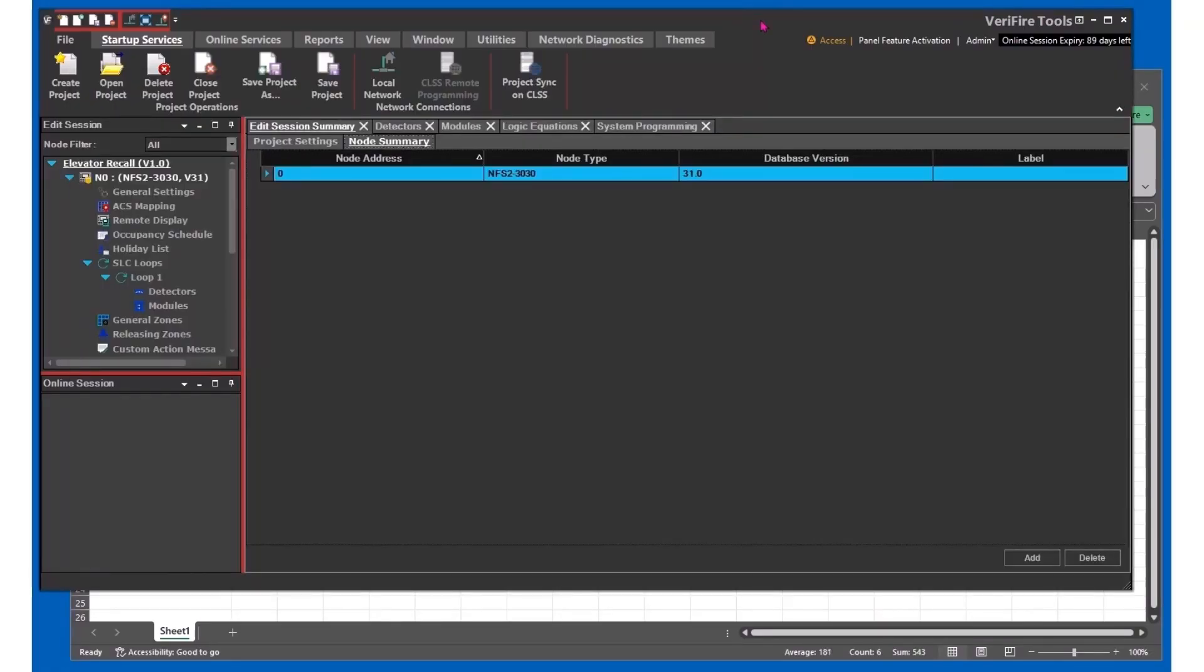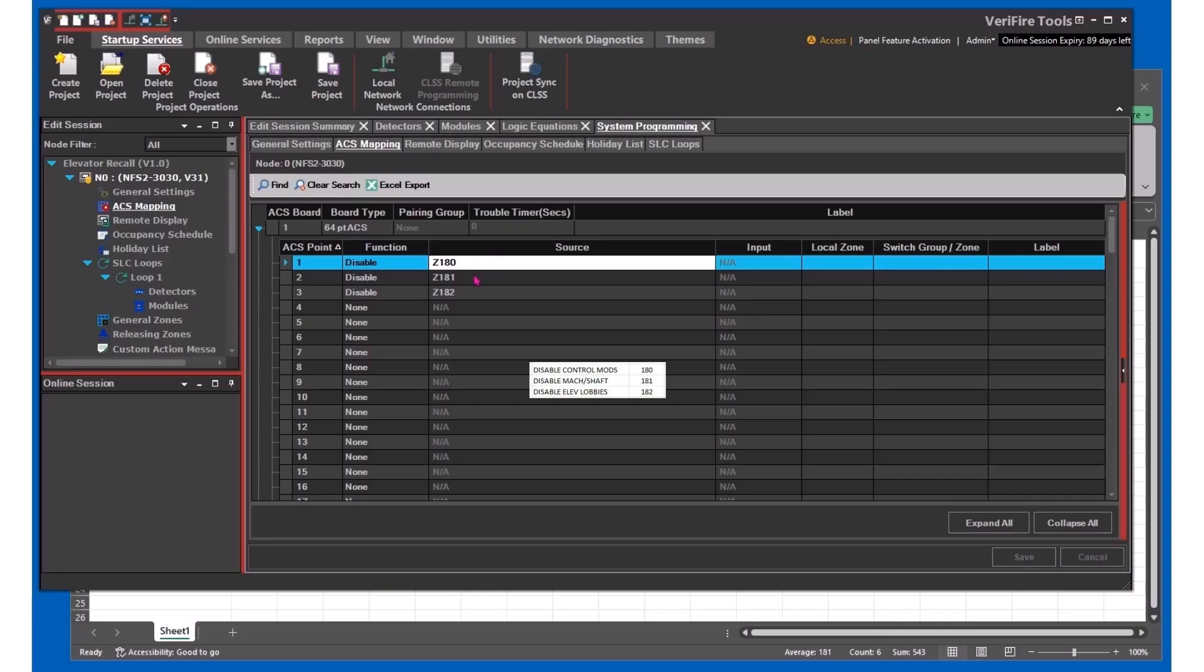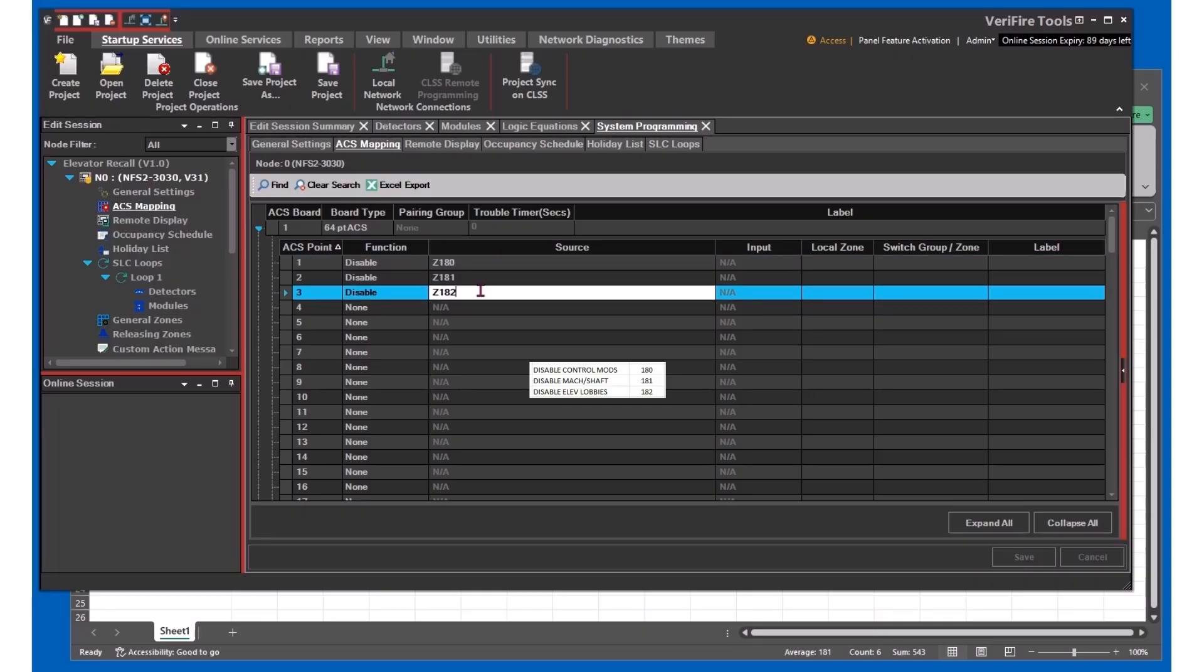Once you have your base project created, I'm going to start at the ACS programming. We'll get our disable switches programmed to bypass the elevator control modules, the shaft and machine room, and the elevator lobby detectors.